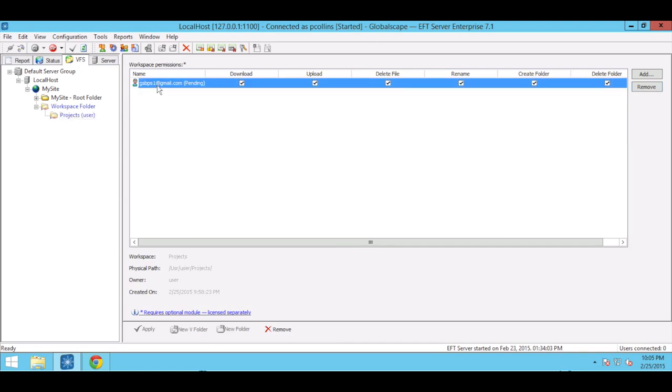Here we see that the collaborator is in a pending state, which means they haven't yet accepted the invitation. Let's take a look at the registration process from the perspective of the workspace participant.